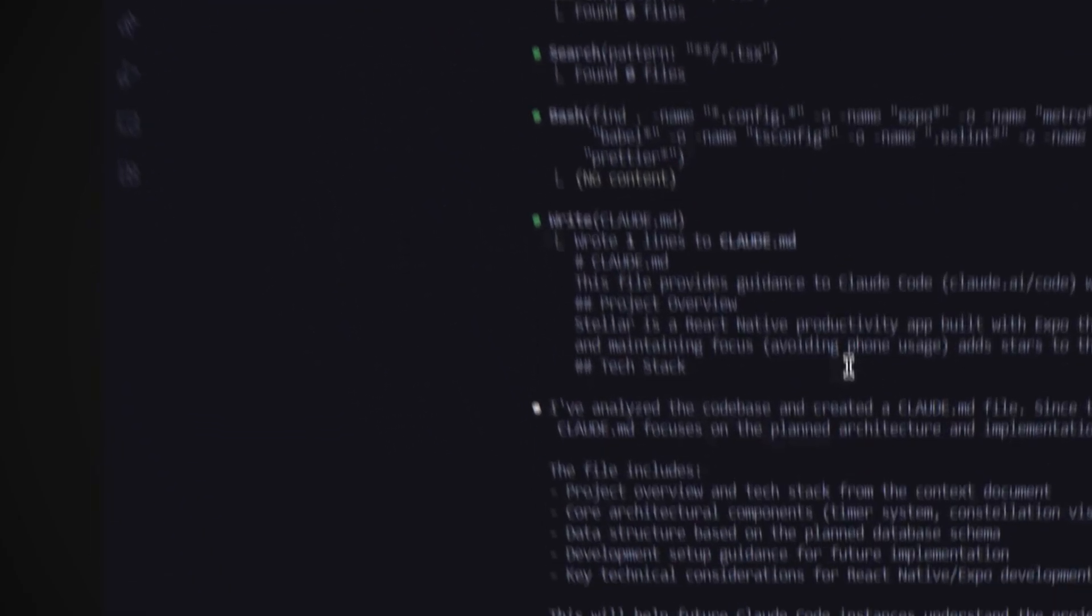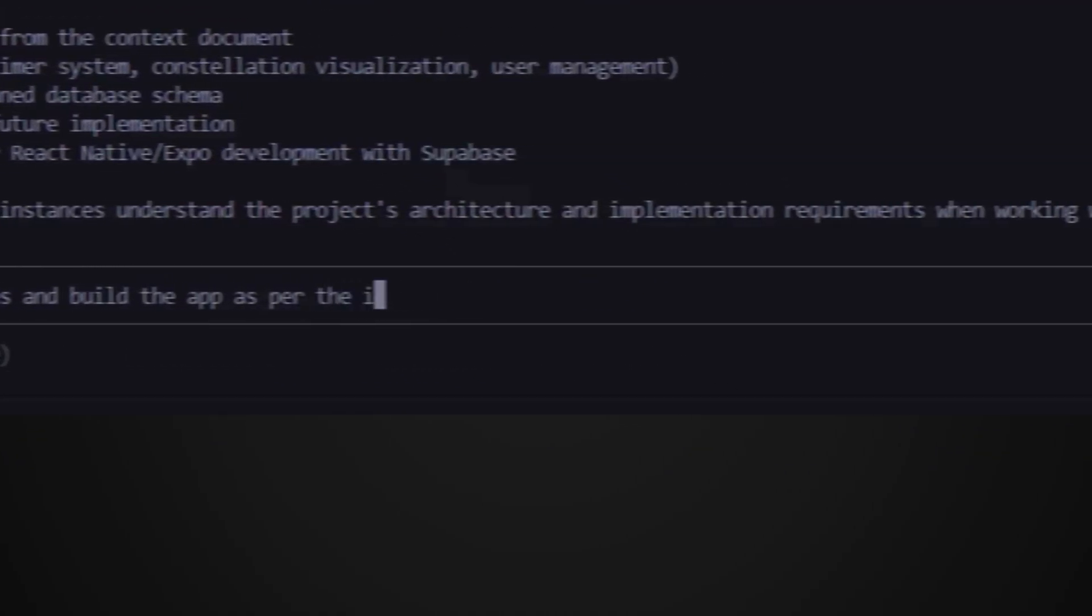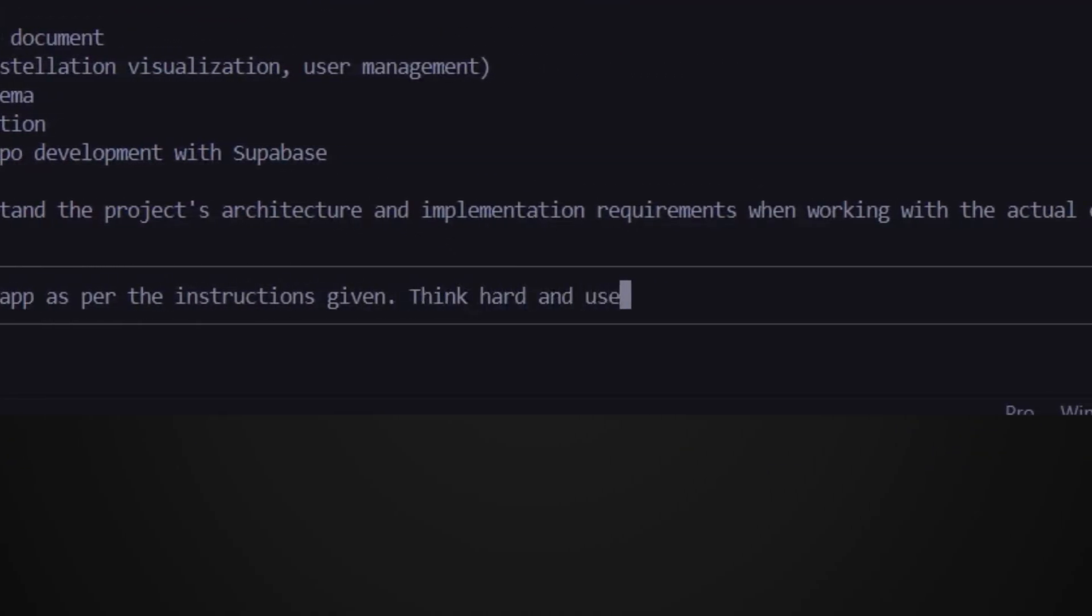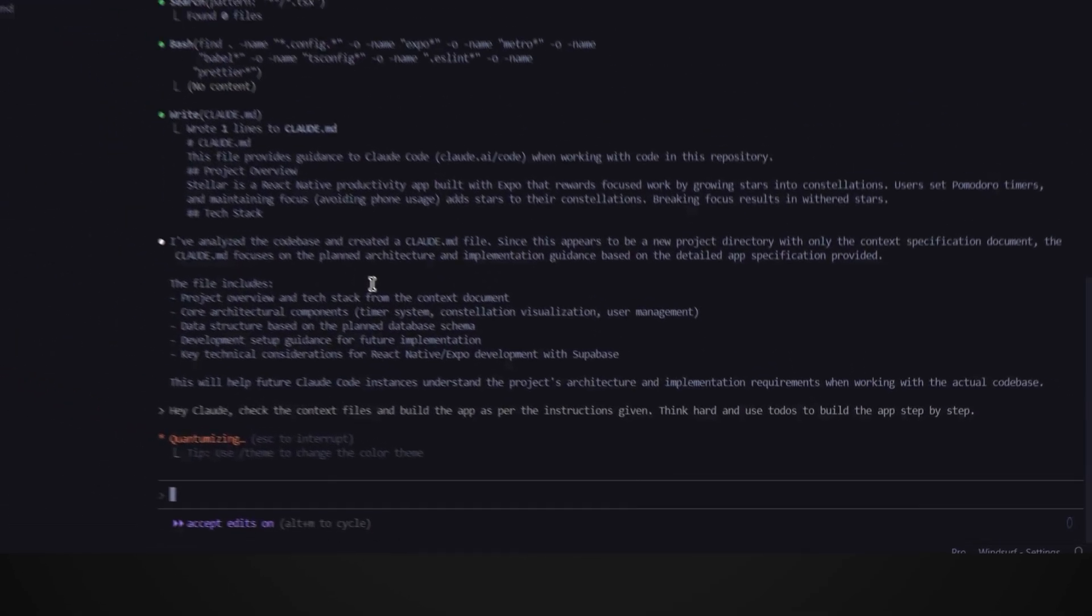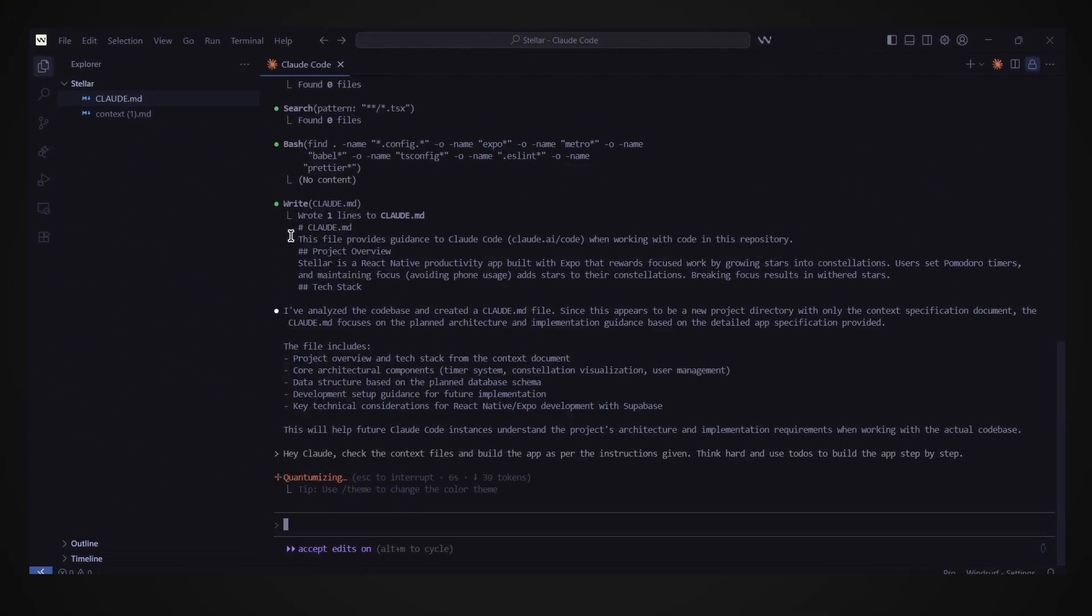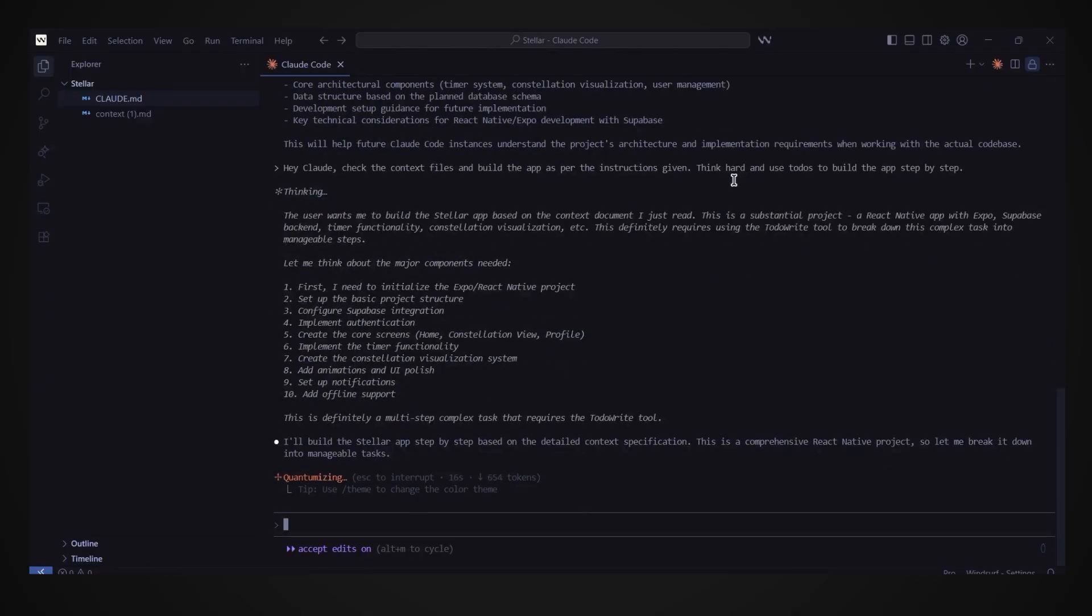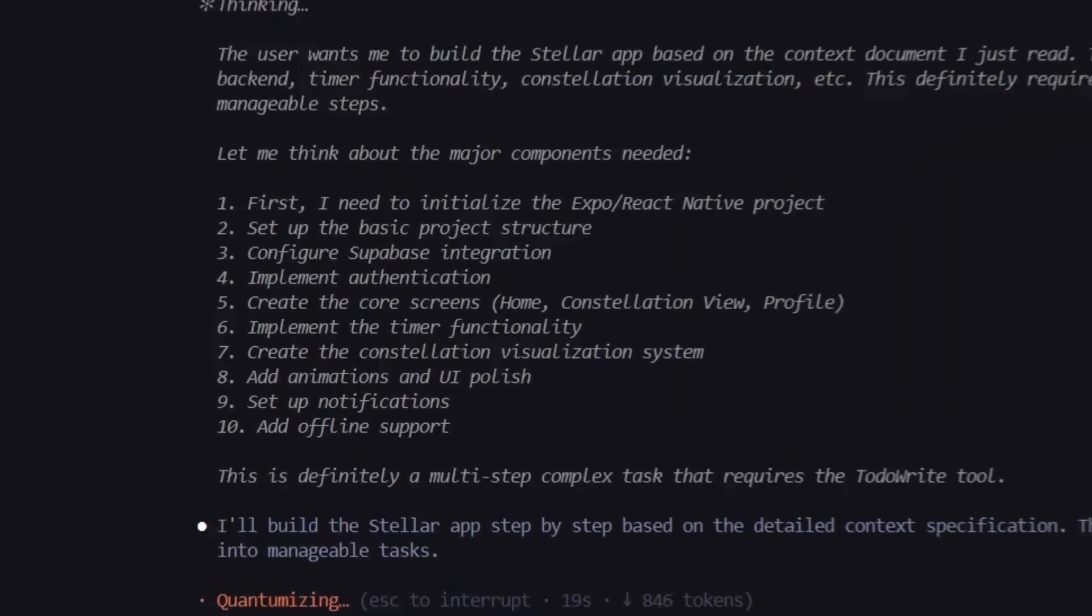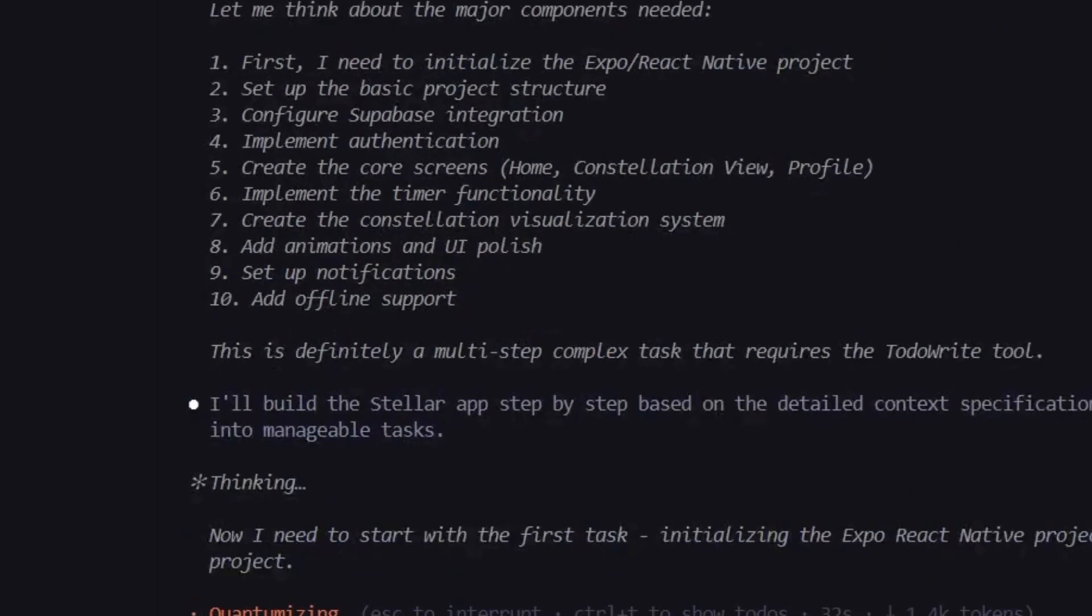Let's prompt. Hey Claude, check the context files and build the app as per the instructions given. Think hard and use to-dos to build the app step by step. Then hit enter. Now the AI has full context of our code base which is empty right now. So it will plan out everything it needs to do in a to-do list to get the entire app built for us. We can see here what it has planned to do. Set up the project and its basic project structure, configure superbase, implement user authentication, create the core screens of the app and more. This is exactly why we chose plan mode. It breaks down the entire build into manageable steps.